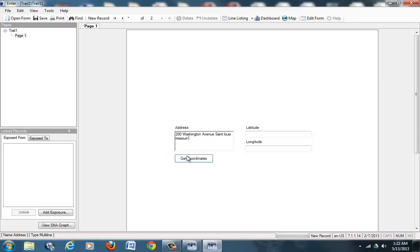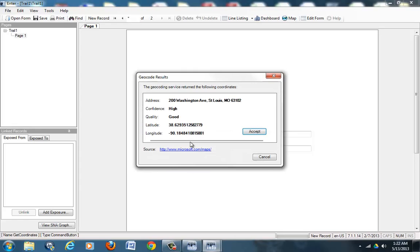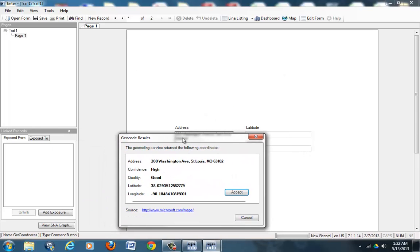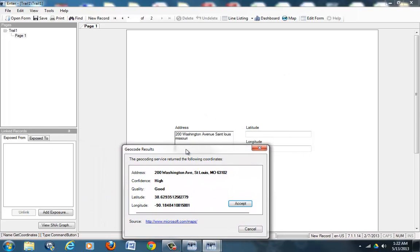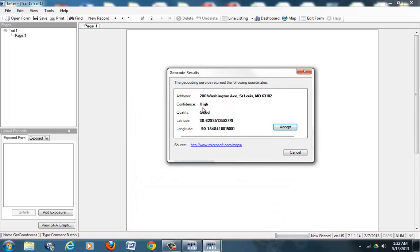You don't have to have all the information. Just as long as you have a certain amount of information, you can hit Get Coordinates and it will get you the coordinates. Now the quality may decrease depending on the total amount of information you add in the address bar. If you add less information in the address bar, then the quality and the confidence will decrease over time.